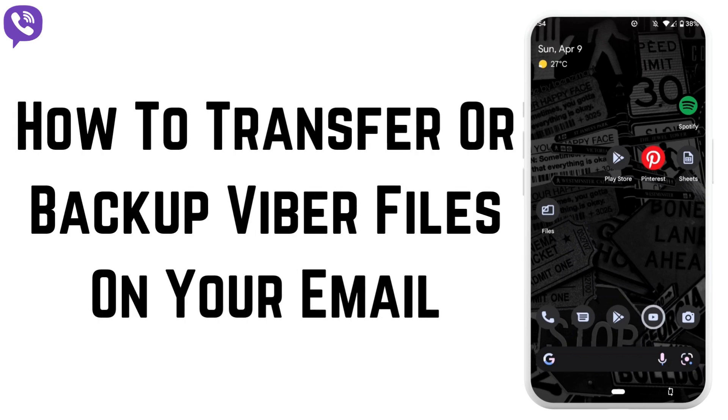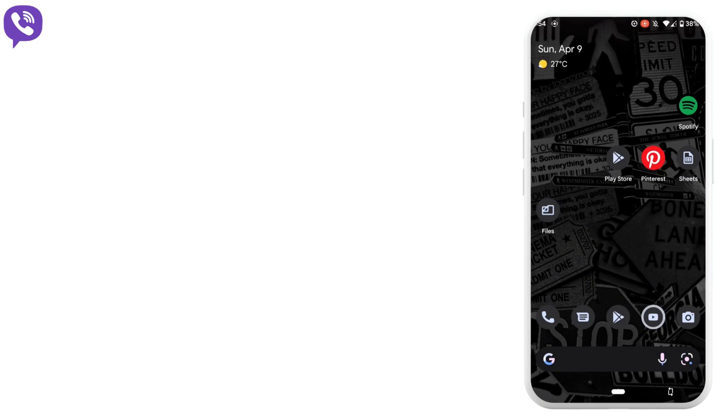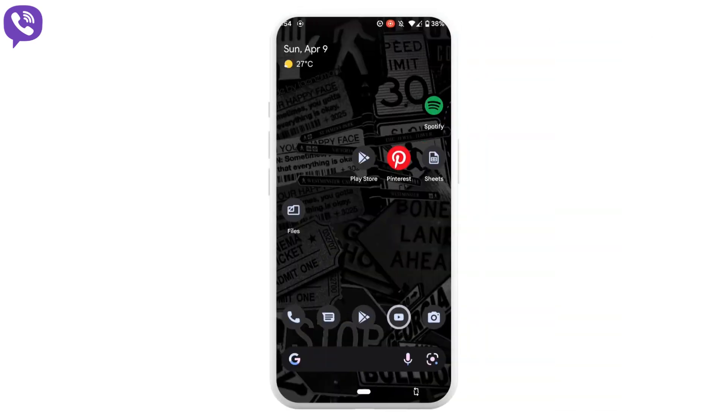In today's video, we're going to learn the step-by-step process on how you can easily backup or transfer the Viber files to your email. Without any further ado, let's get right into the video.